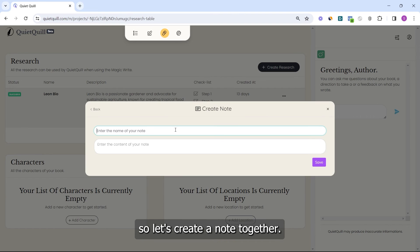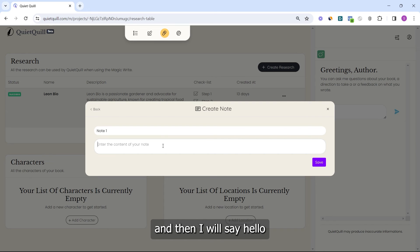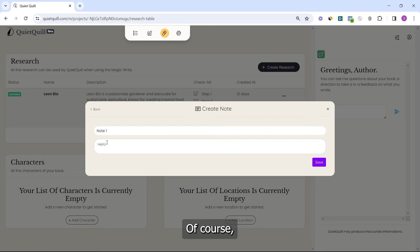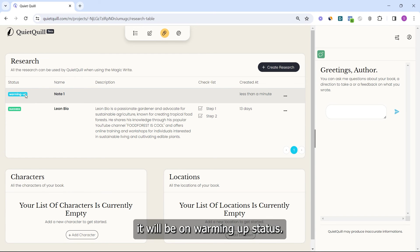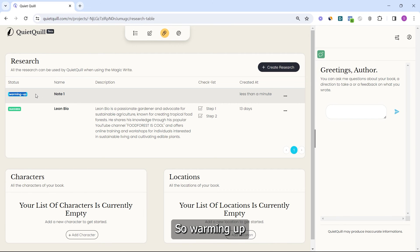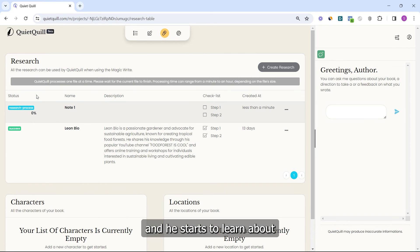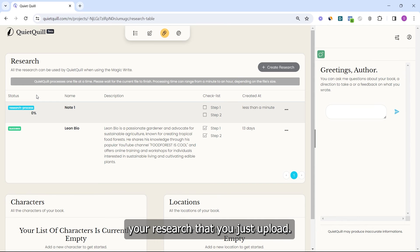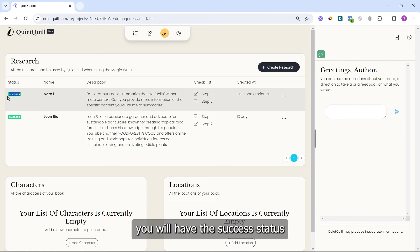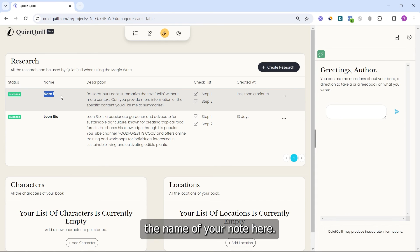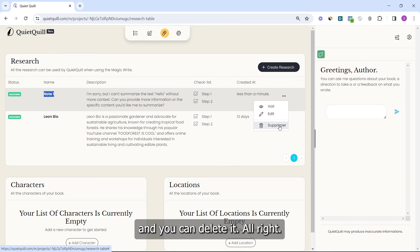Let's create a note together. Give it a name related to the note, add your content, and click Save. When you save, it will show a 'Warming Up' status — this means QuietQuill is getting the information you put in and starting to learn about the research you just uploaded. Upload one file at a time, and when it's complete you will see a Success status and the name of your note. If you want to delete a research item, click the three dots and select Delete.